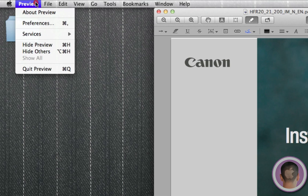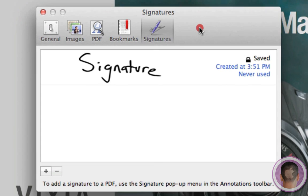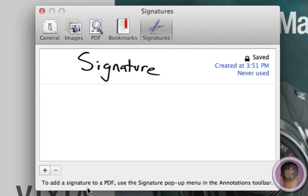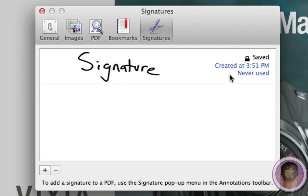And now if I go to the preferences menu under preview, and under signatures, you can see here that these are my saved signatures. And I've never used this one it says. And I have the signature that I can use for any PDF. So that's neat as well.